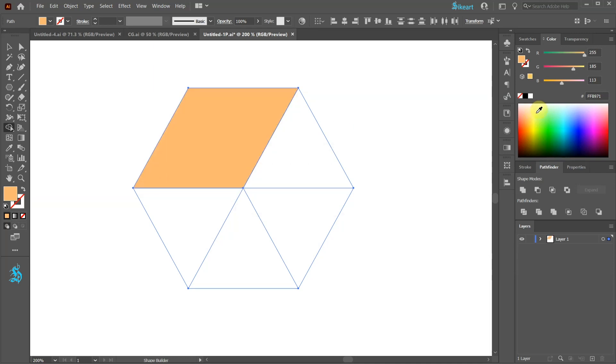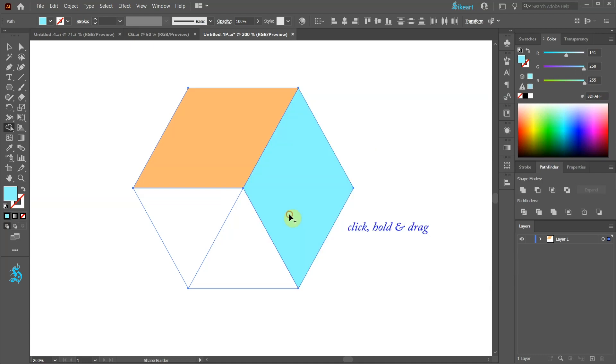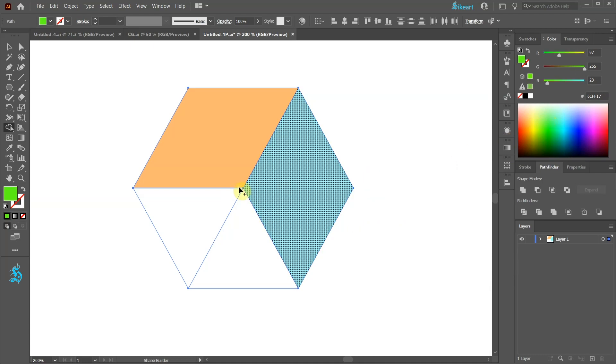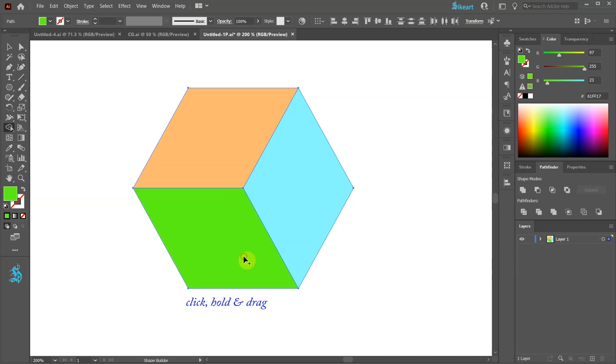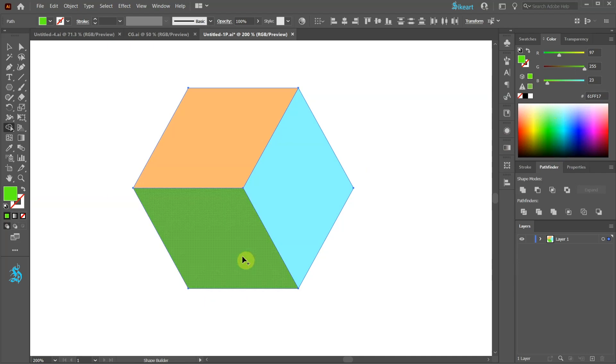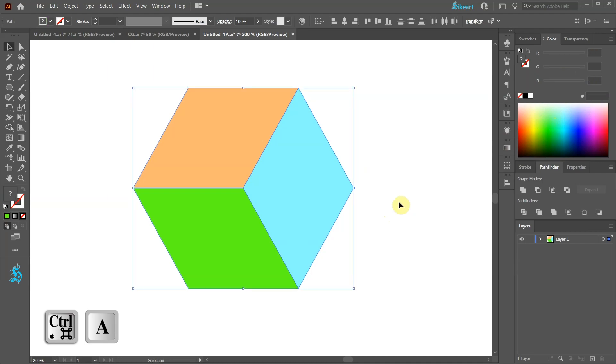Choose another color and join these two shapes. And one more color to join these two shapes. Now switch to the selection tool, select everything and rotate it by 90 degrees.